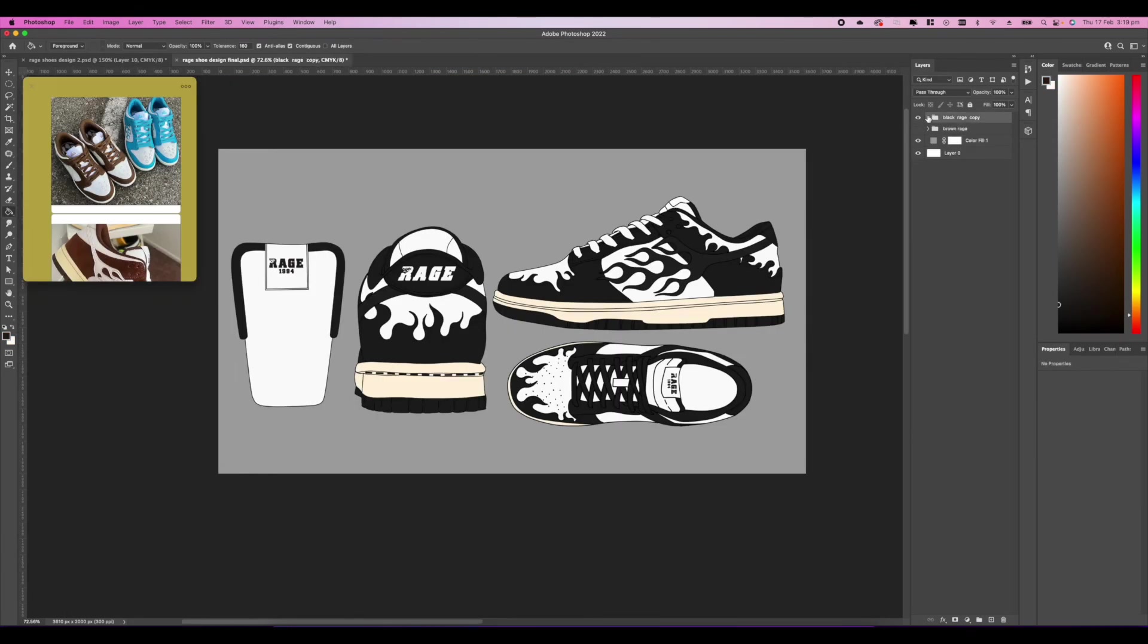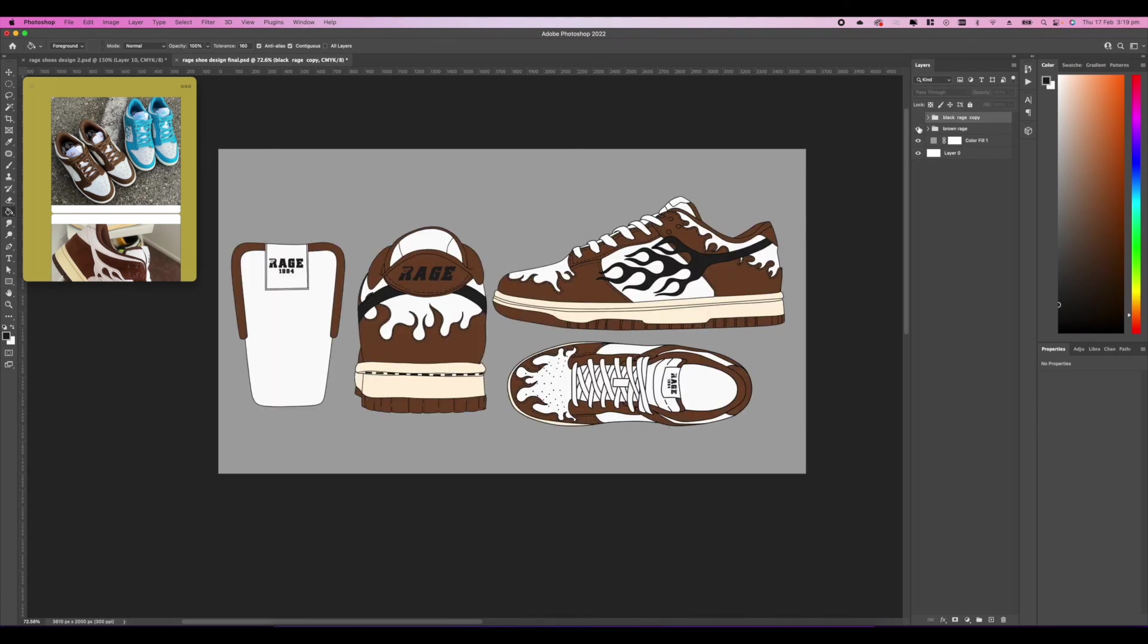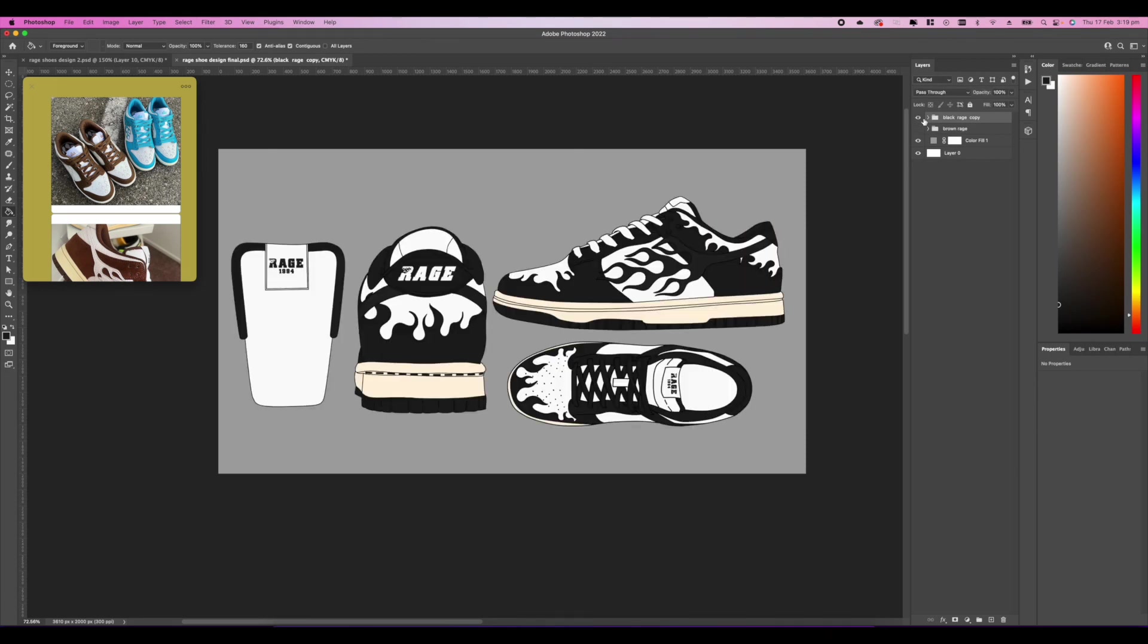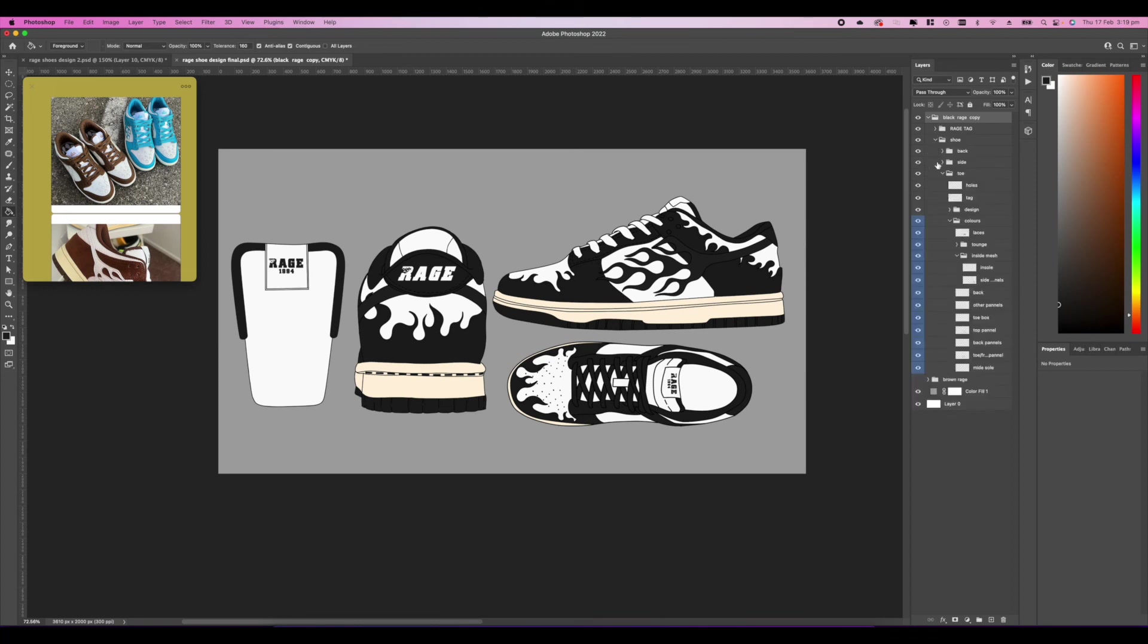These are the final shoe designs. Let me know what you guys think. Obviously, my favorite color is that black with the aged sole. I just think it looks super sick.